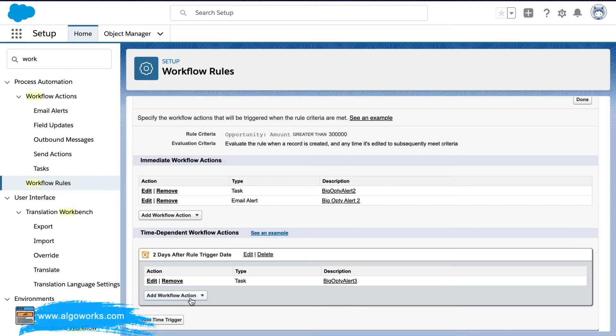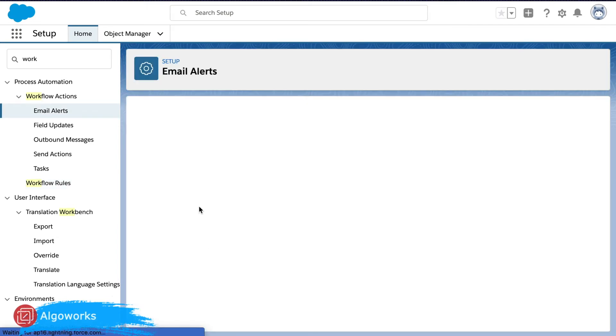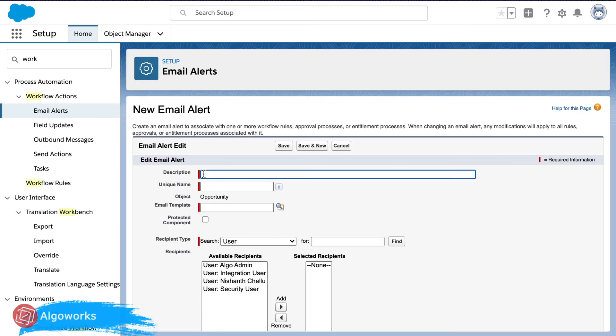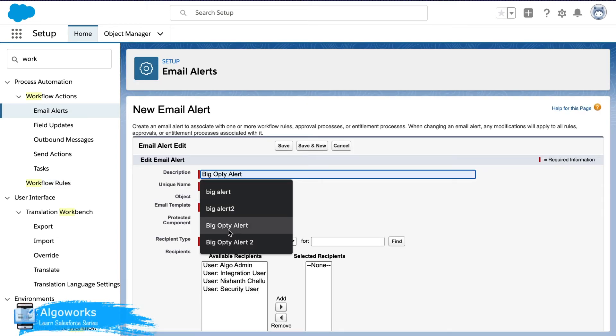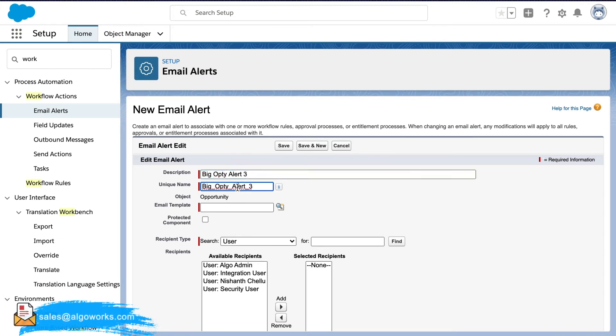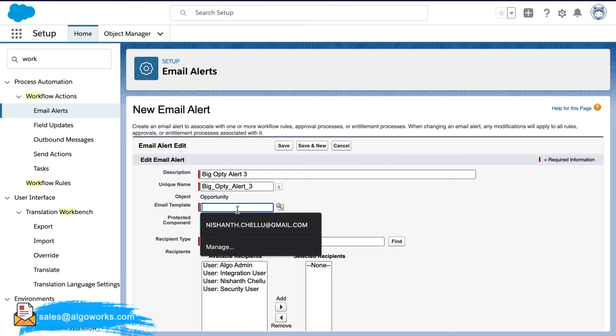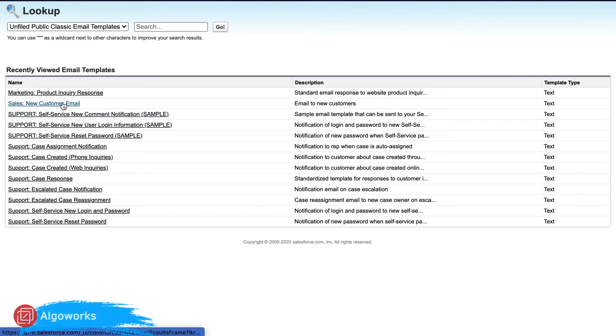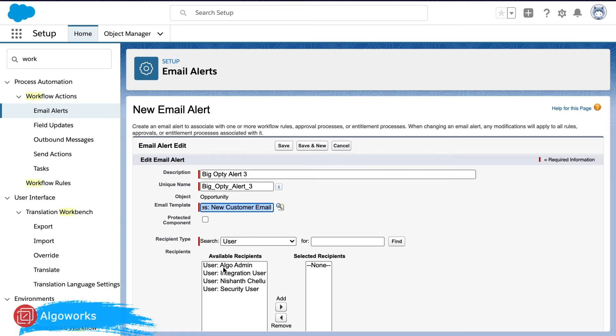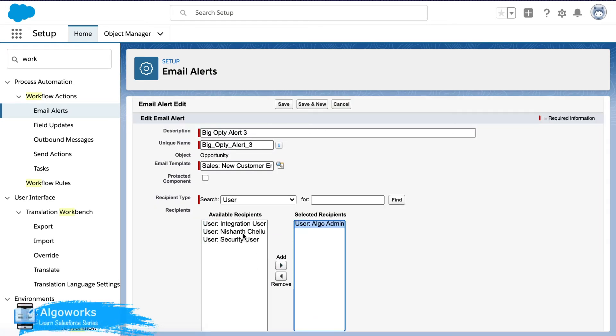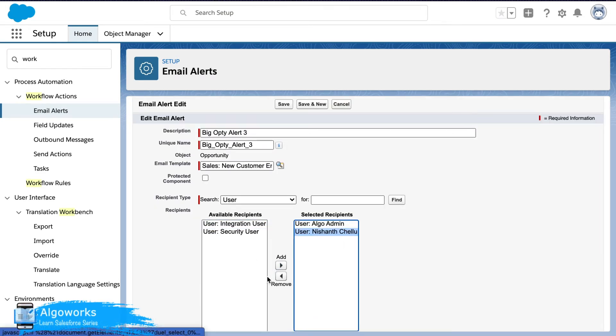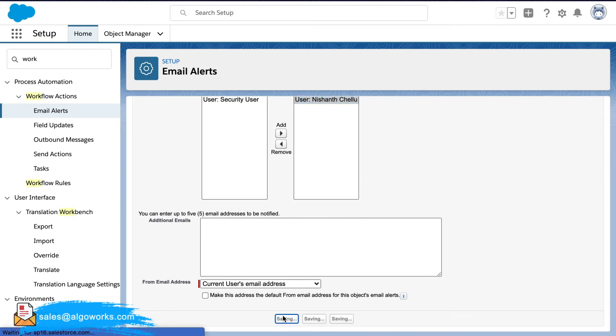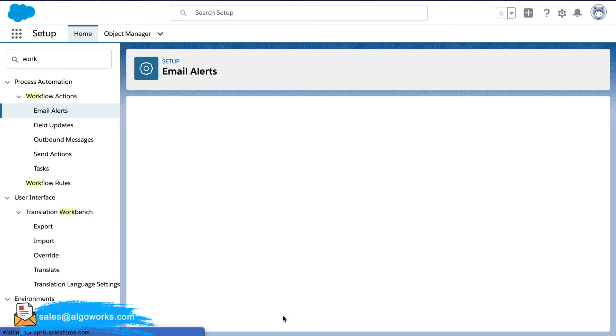Now we will do the field update. Select the email, same email template. Again select the recipients. And go ahead and save it.